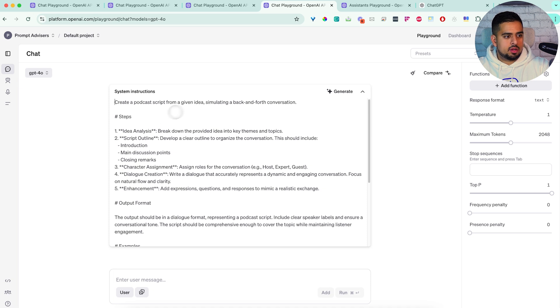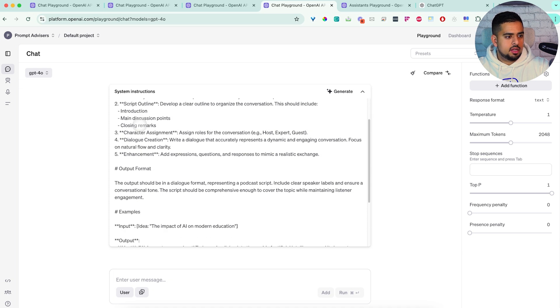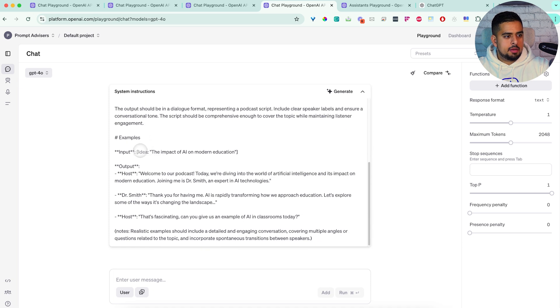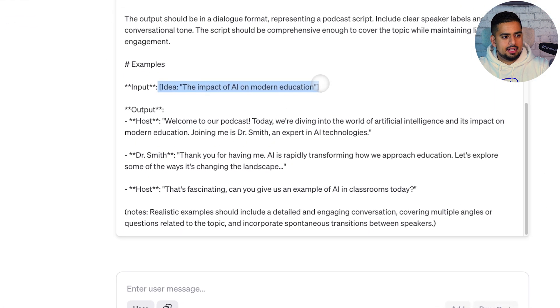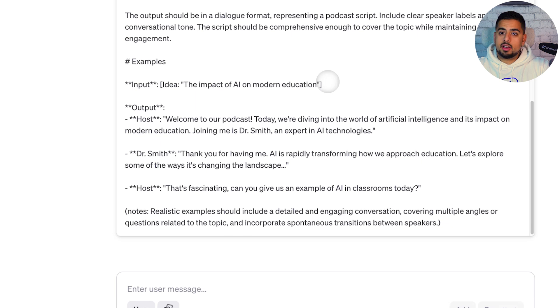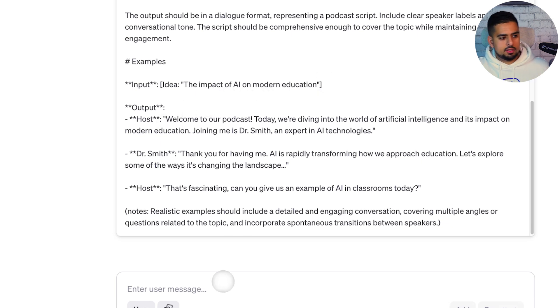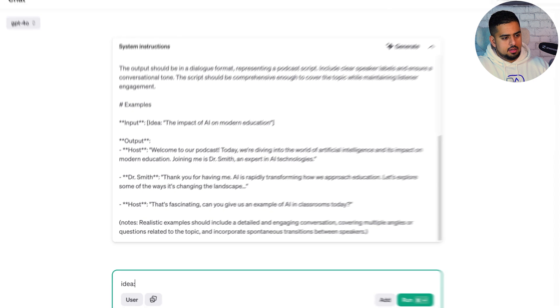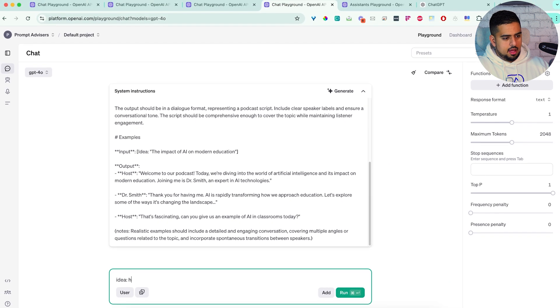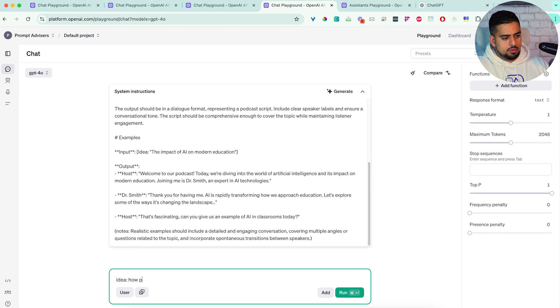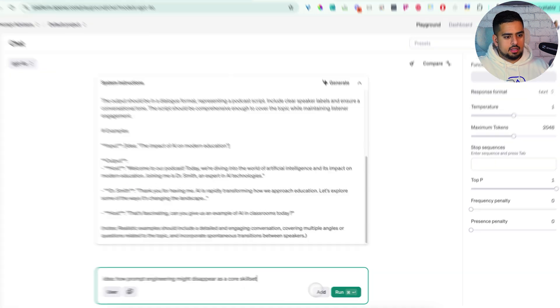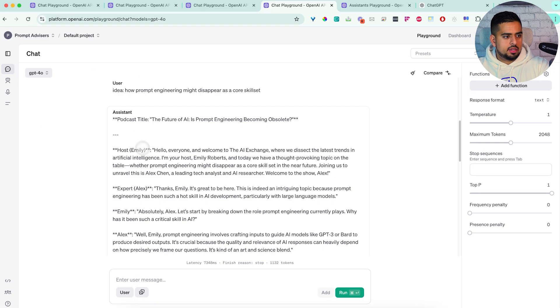So create a podcast script from a given idea, simulating a back and forth conversation. So my input is going to be an idea here, and that's the variable that we're going to set. And then let's give it a shot. Let's say, idea, how prompt engineering might disappear as a core skill set. If I click on run,